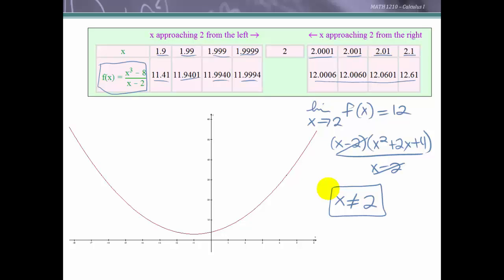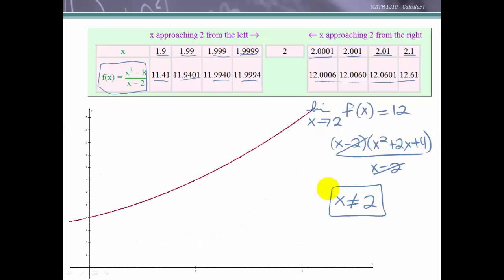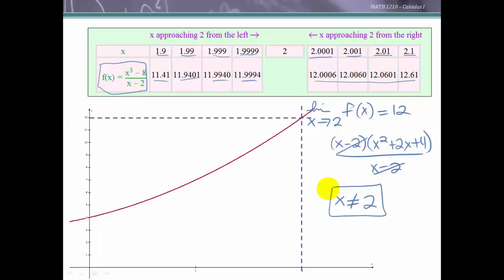Let's get a little closer on the graph to x = 2, and we can see that we are approaching a function value of 12. As we approach from the left or the right, we're approaching this value of 12, but to make this accurate, there should be a hole at x = 2. So the function does not exist at x = 2, but the limit as x approaches 2 equals 12.